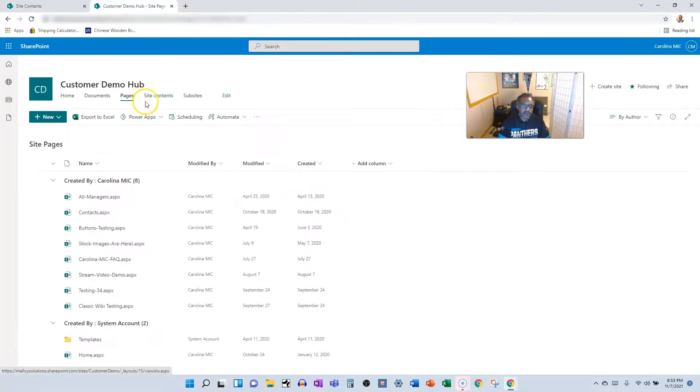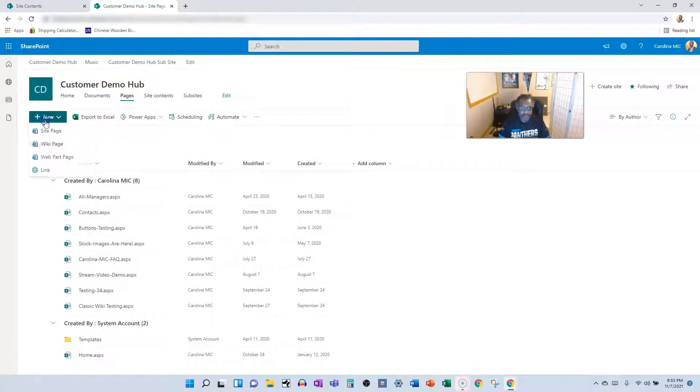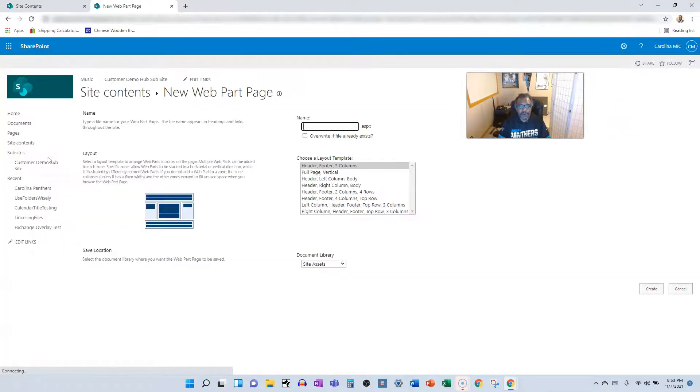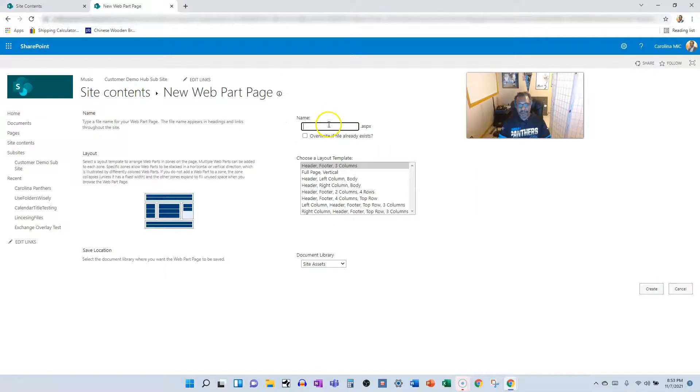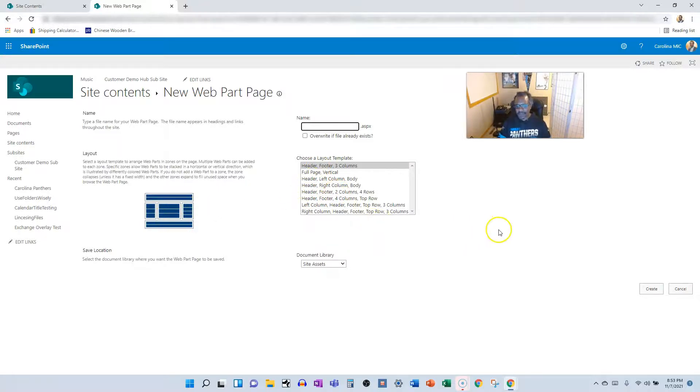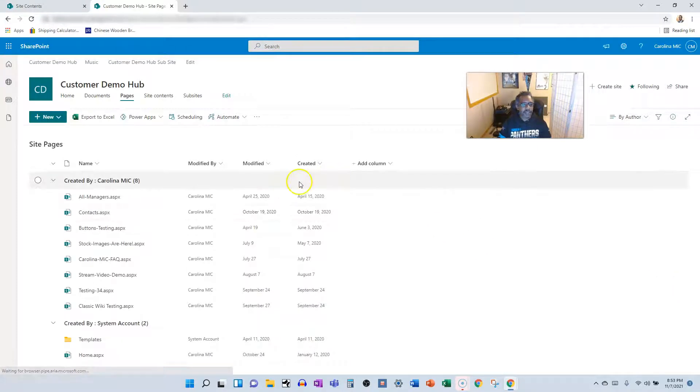And in order to be able to add the web part page, I believe you have to be in the site pages library and hitting the new dropdown. So web part page, I don't even know why I'm creating one of these. I hope it doesn't break my tenant. You know what? I don't think I am. You see how this is real rigid. So you pick the layout and then you pop stuff in the layout. I'm not even going to create one of these because they're just super old school.